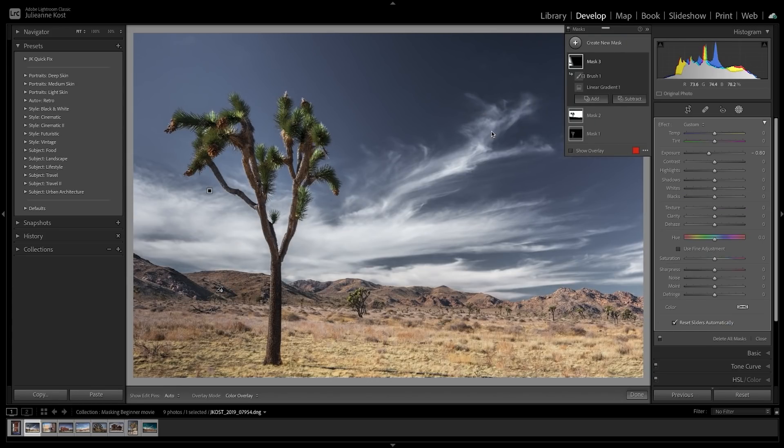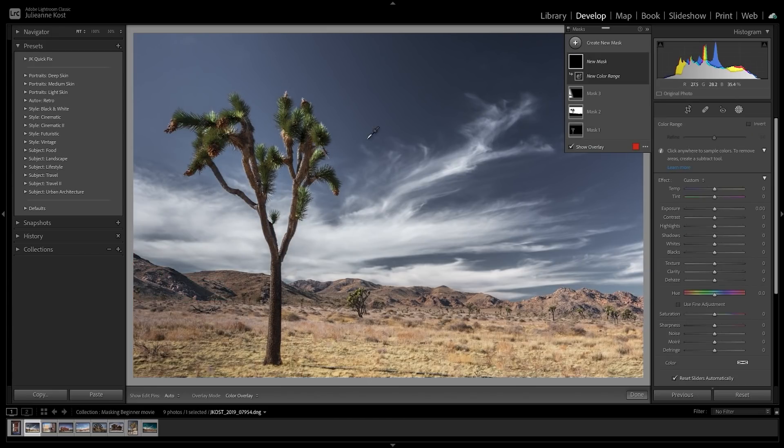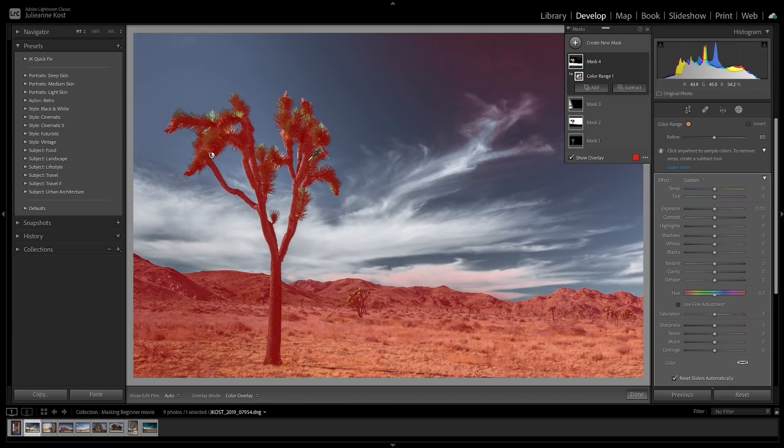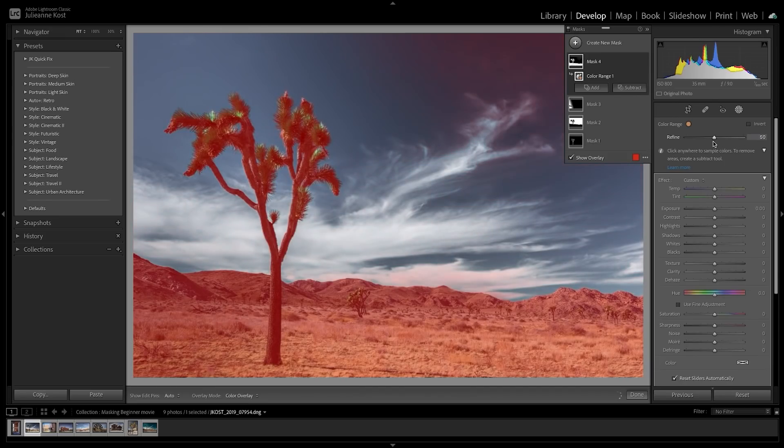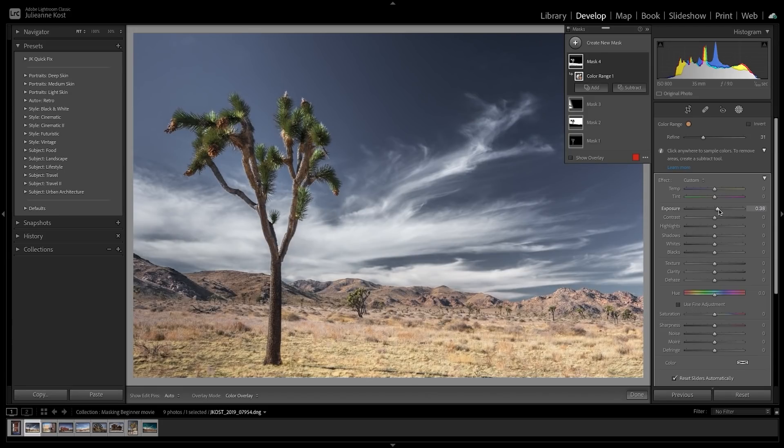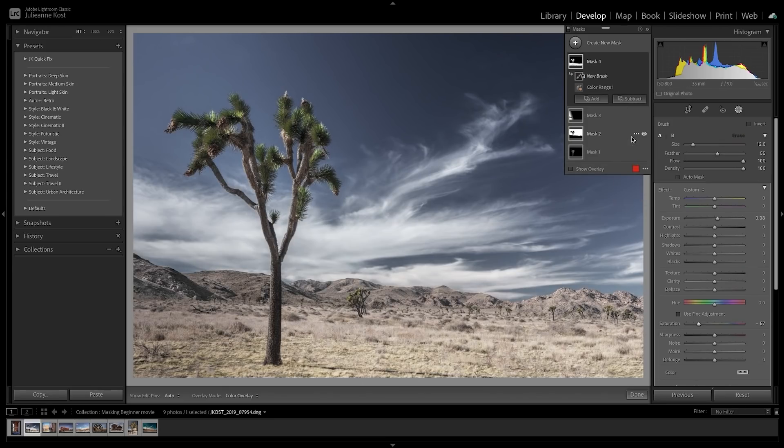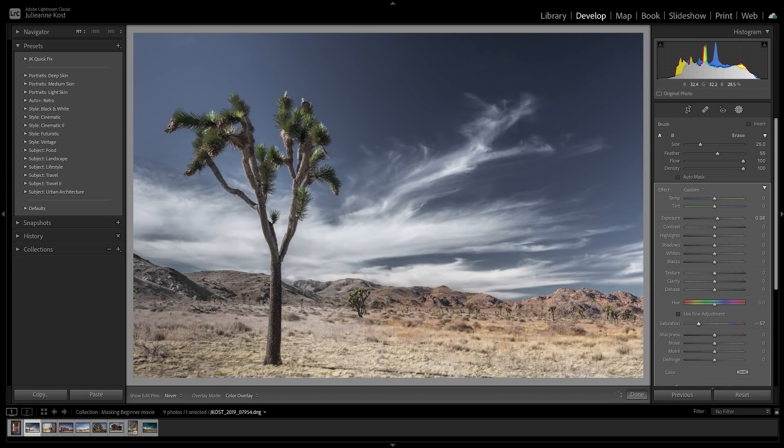And finally, I'll choose Color Range, then use the eyedropper to sample the color in the flowers. I'll use the Refine slider to adjust which color range is affected, increase the exposure, and decrease the saturation. Then to hide the effects in the foreground, I'll choose Subtract, select the brush, and quickly paint to hide the mask.